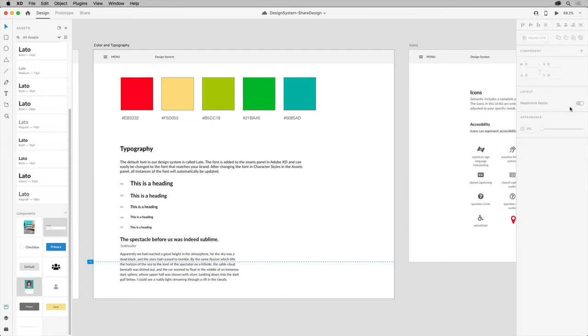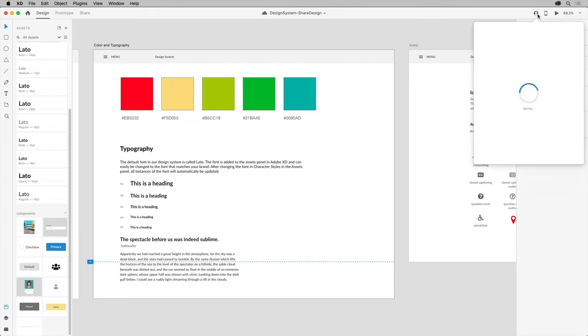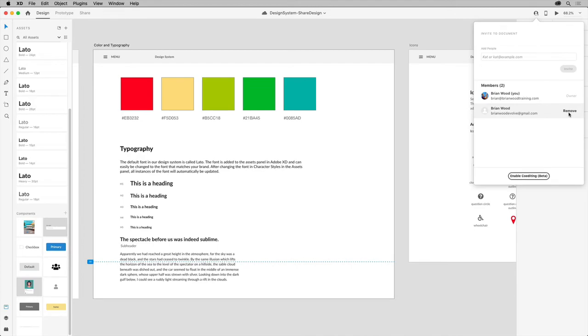With it shared, you can see who has access to the cloud document in the same window, and you can always easily add or remove people later.